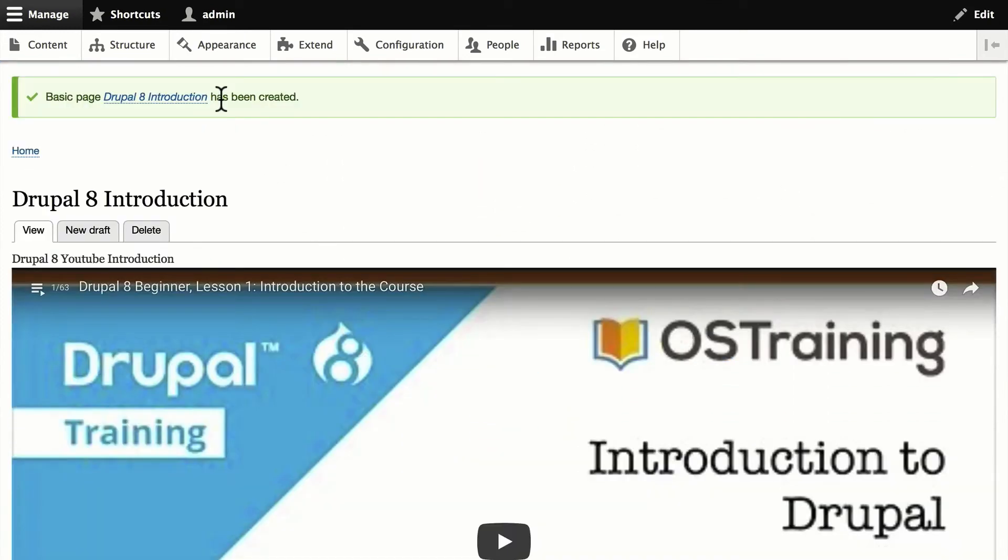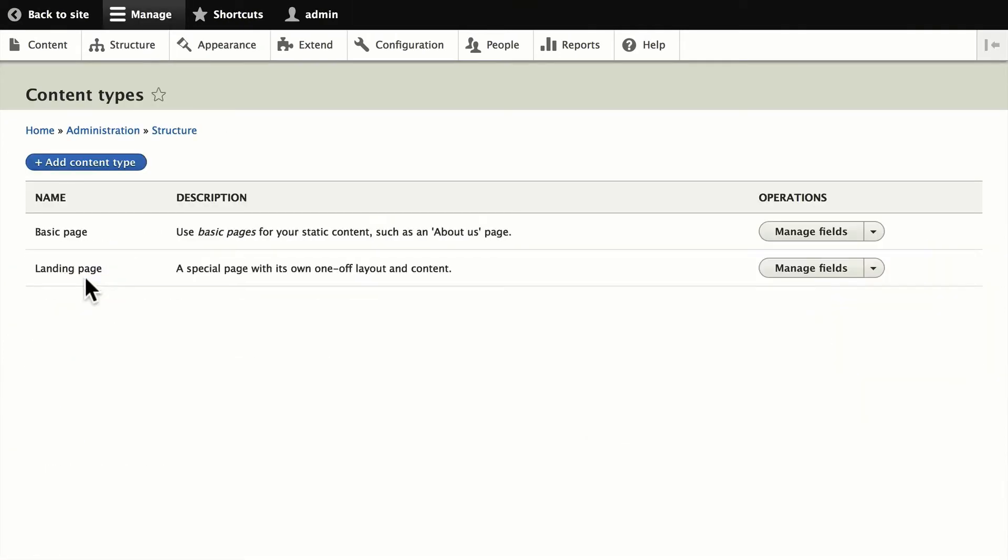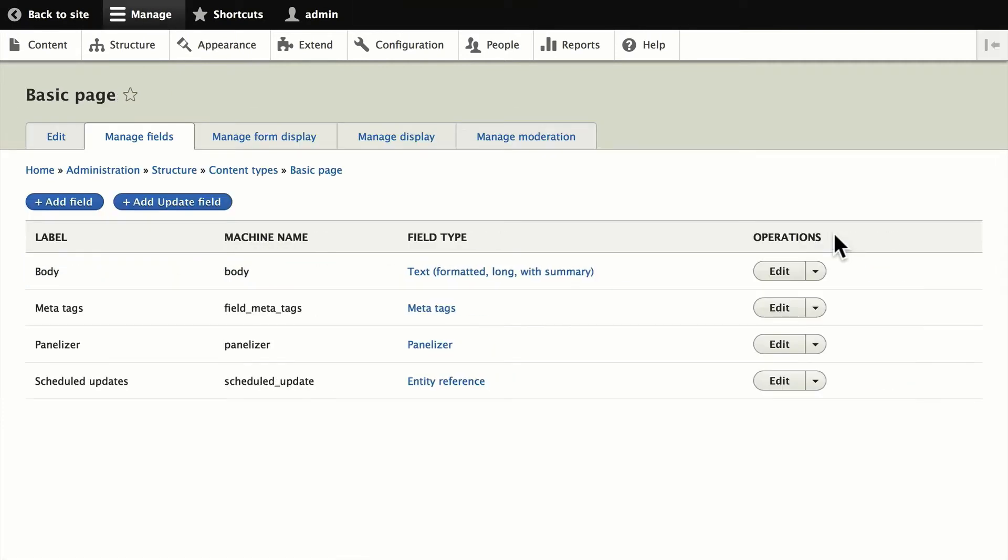Let's add a media reference field to a content type. I'm going to click on Structure and Content Types. And I'm going to add one to the basic page. Click Manage Fields.